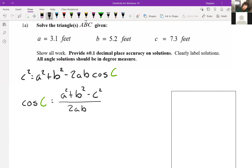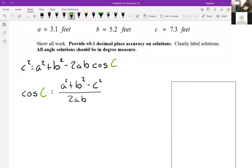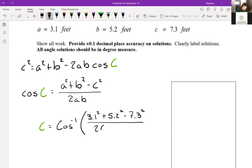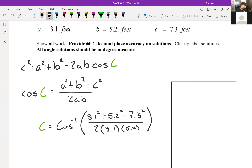This is going to be a calculator problem. Angle C equals the inverse cosine of (a² + b² − c²) / 2ab. With a = 3.1, b = 5.2, c = 7.3, all divided by 2 × 3.1 × 5.2. We'll plug that all into a calculator.